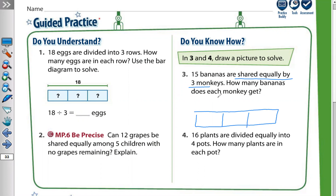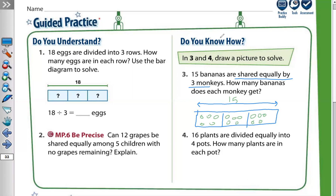The line above the bar represents the total number of bananas, which is 15. Now we share the bananas among three monkeys, one at a time — one here, one here, one here — giving each one banana at a time, and continue counting until we reach 15: one, two, three, four, five, six, seven, eight, nine, ten, eleven, twelve, thirteen, fourteen, fifteen.